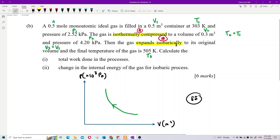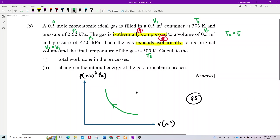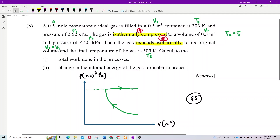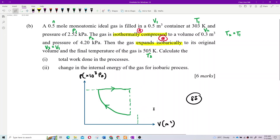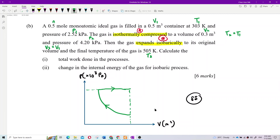Then expand isobarically — isobaric means constant pressure. Expand means volume increases, so we go to the right on the diagram. Isobaric expansion maintains the same pressure and goes back to the original volume. So the path goes from point 1, to point 2, then to point 3.